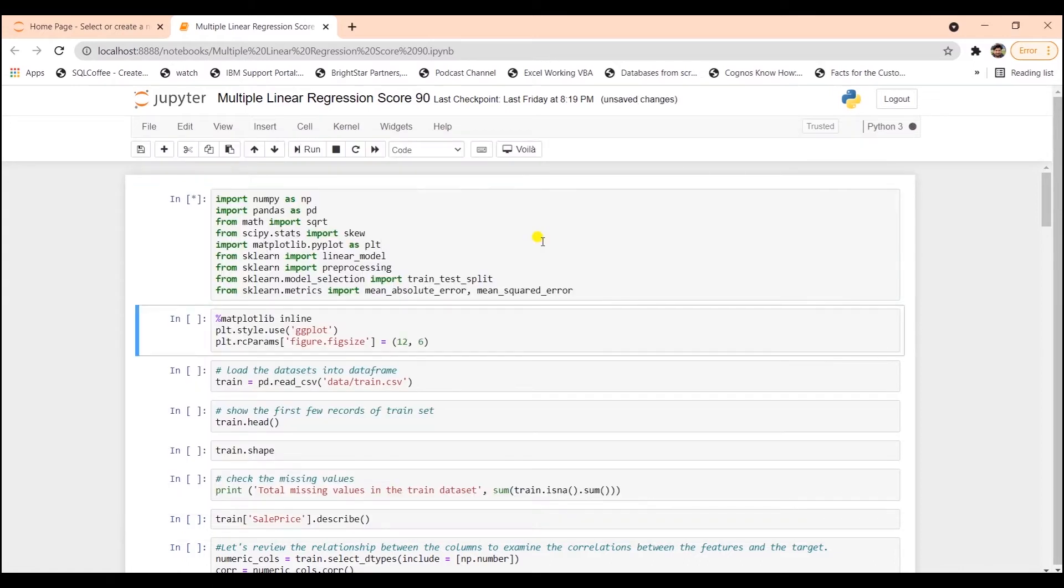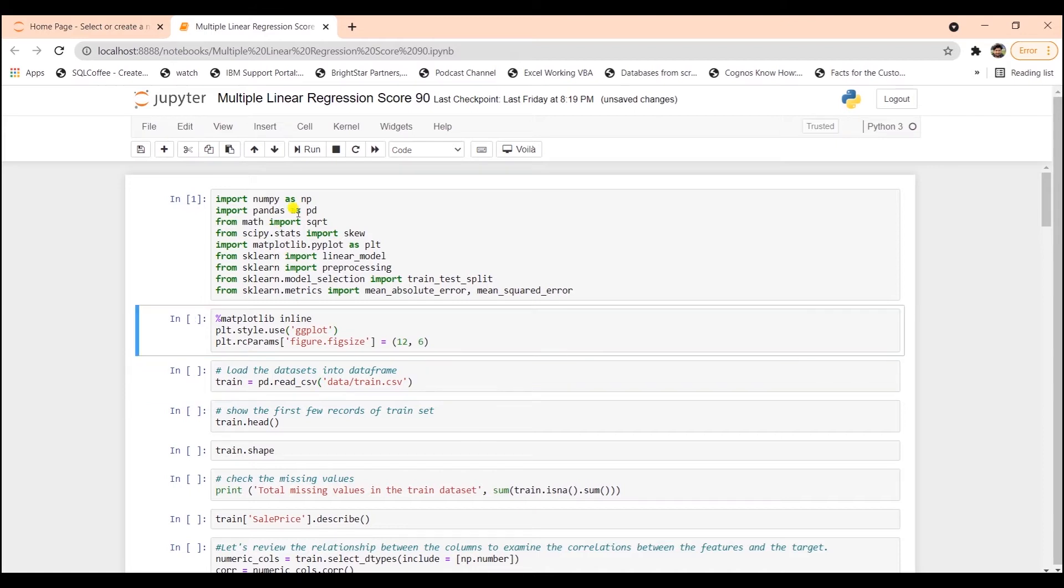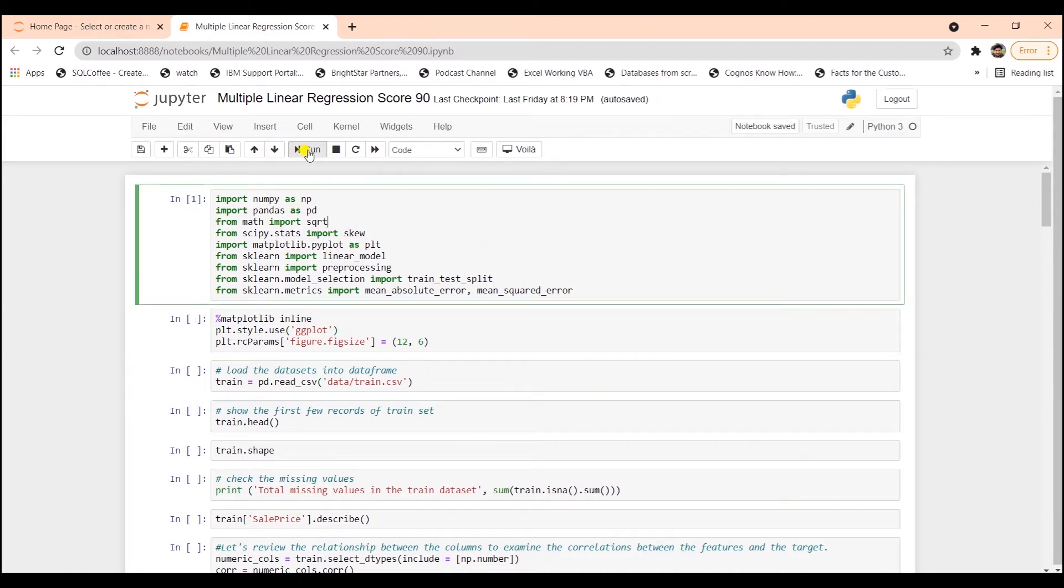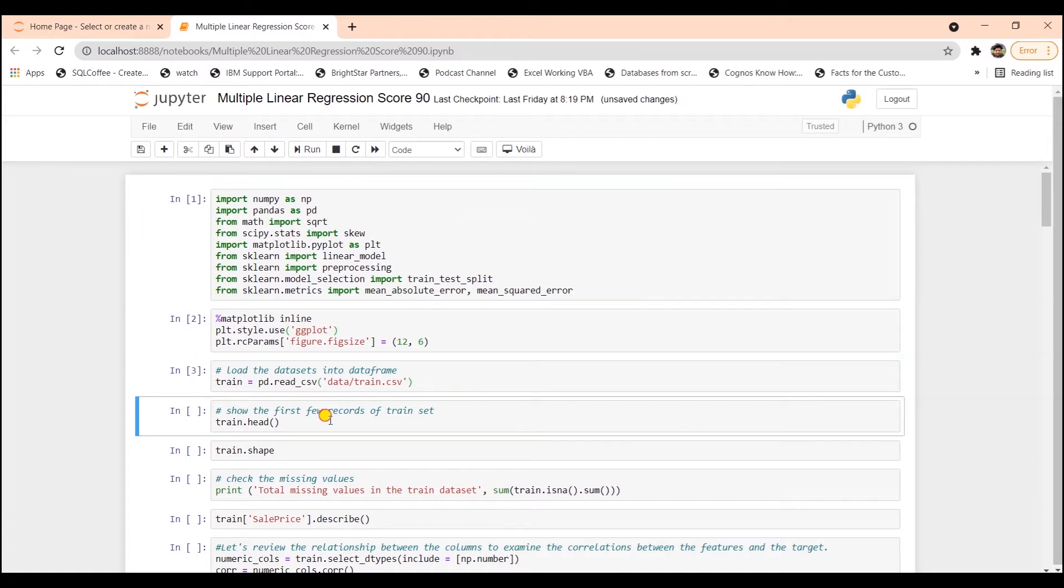First, we will read the data and convert it to a pandas dataframe with pandas read CSV method. I'm going to run this cell with the keyboard shortcut, shift plus enter, or you can select the cell and click the run button on the menu above. Our dataset looks like this.